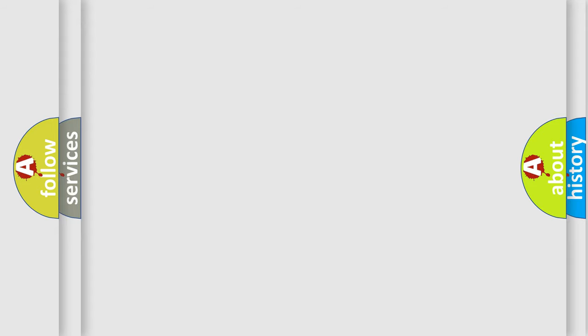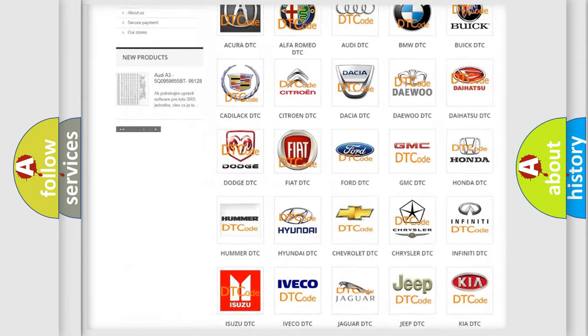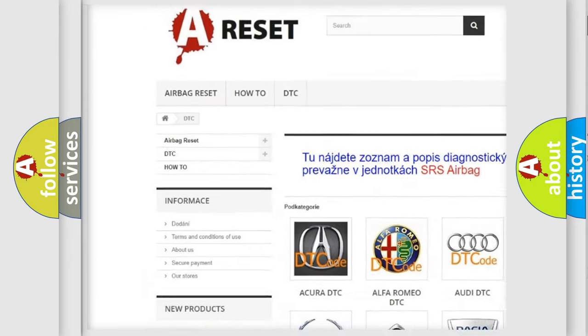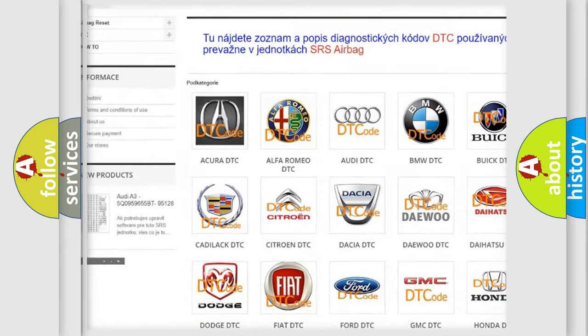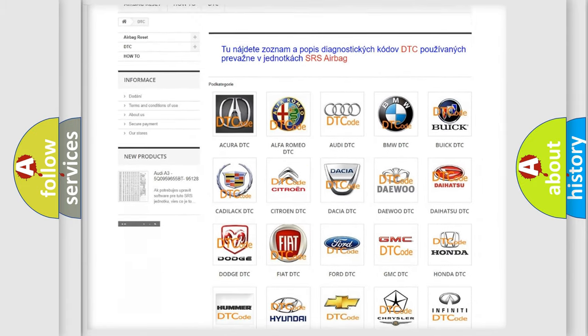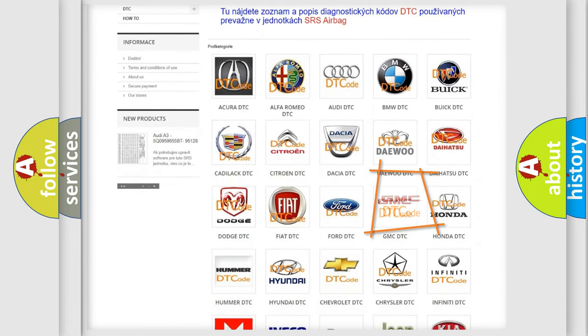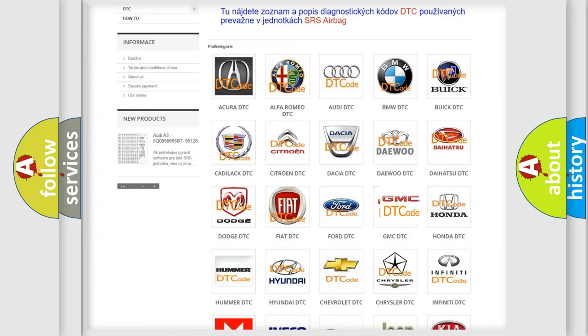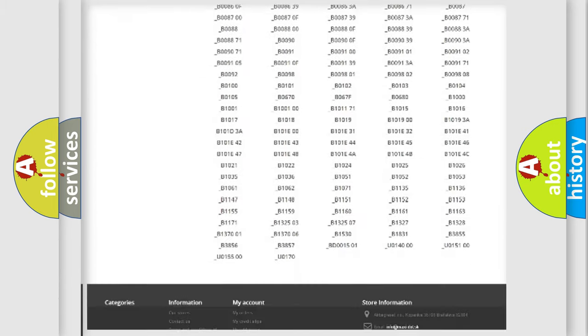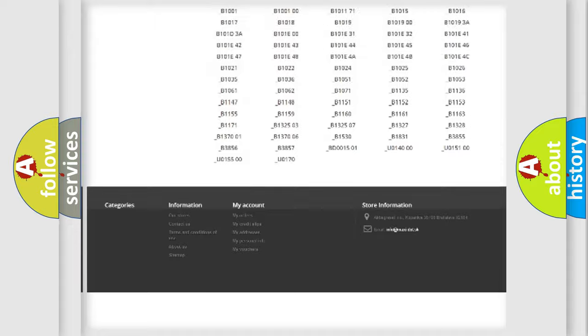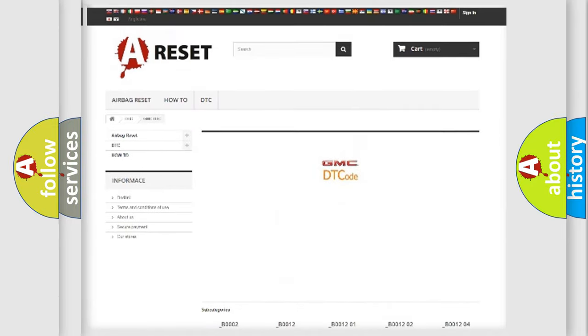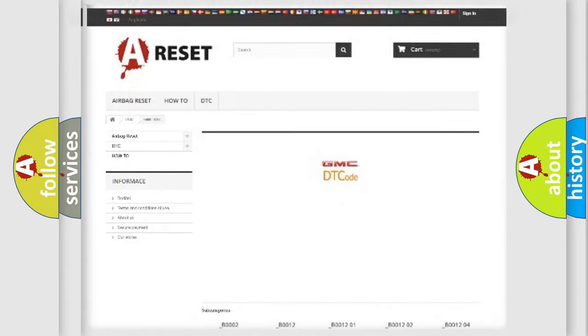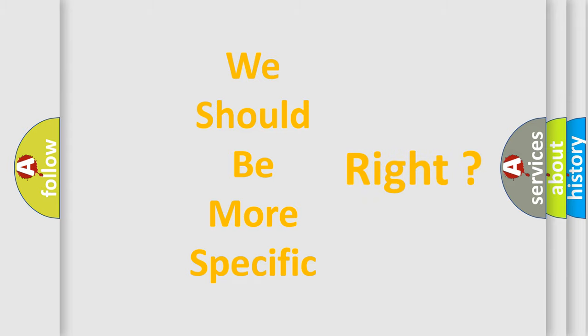Our website airbagreset.sk produces useful videos for you. You do not have to go through the OBD2 protocol anymore to know how to troubleshoot any car breakdown. You will find all the diagnostic codes that can be diagnosed in GMC vehicles, also many other useful things. The following demonstration will help you look into the world of software for car control units.